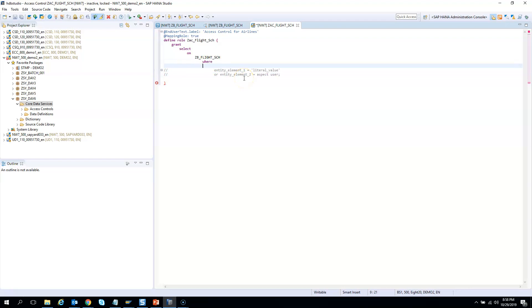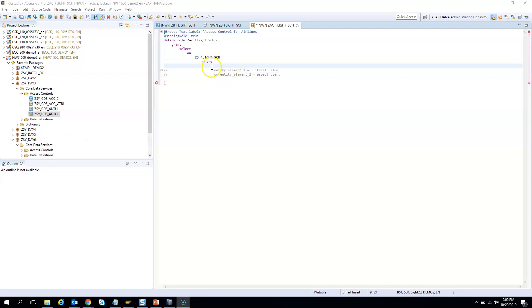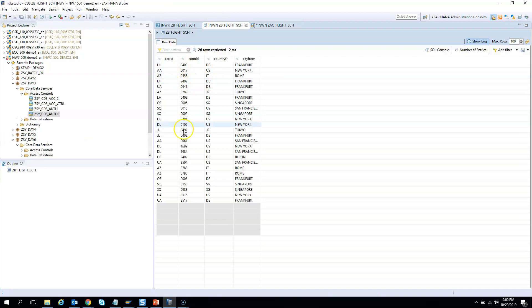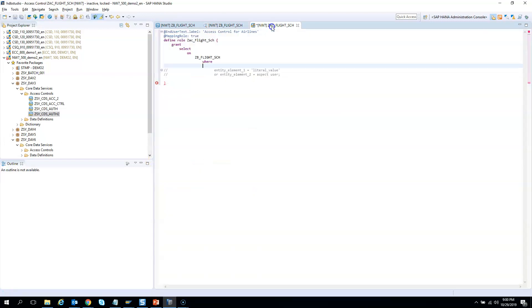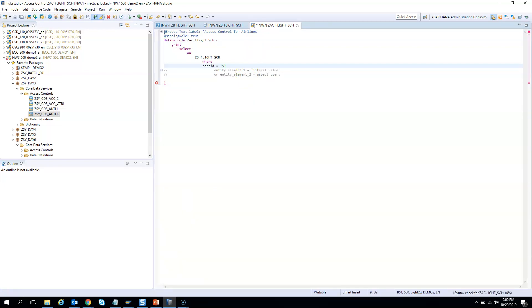I will give my own where clause. I want to restrict it only for SQ, Singapore Airlines. I'll write carrier ID equals to SQ, that means only for Singapore Airlines, and end it with a semicolon.